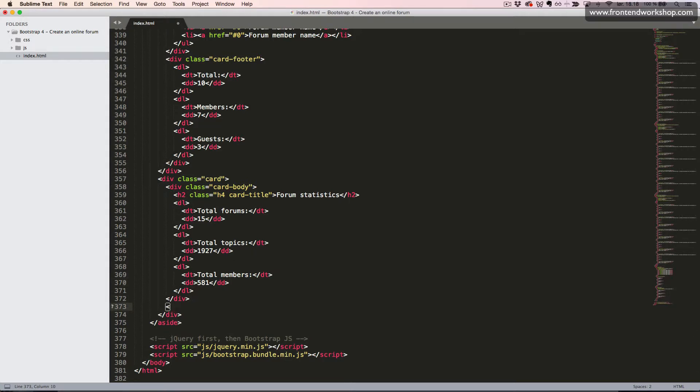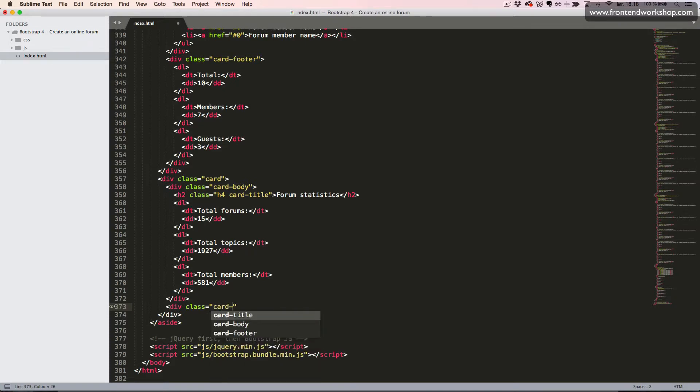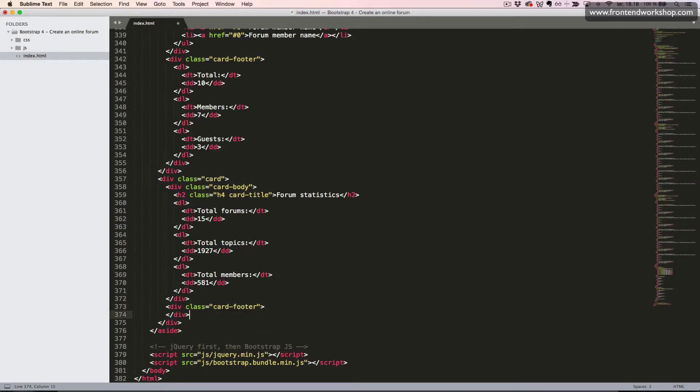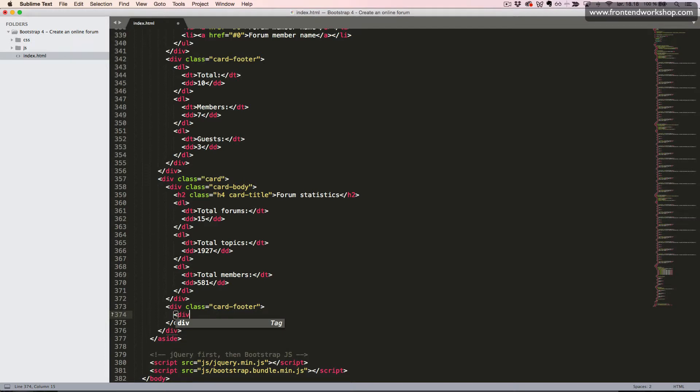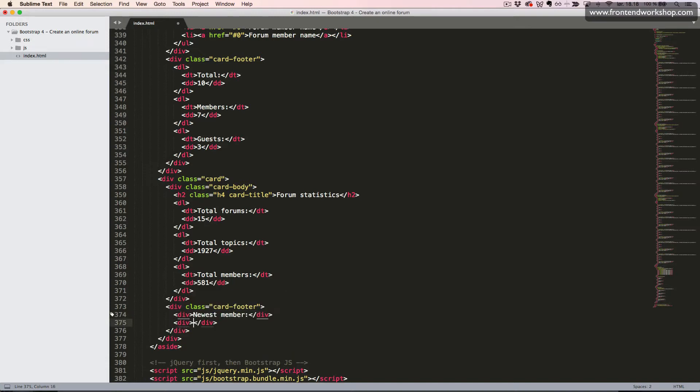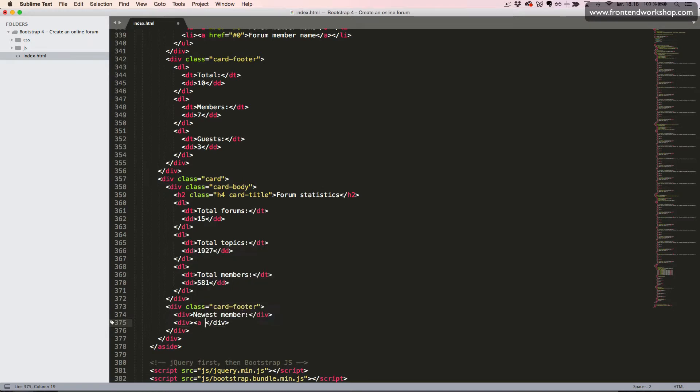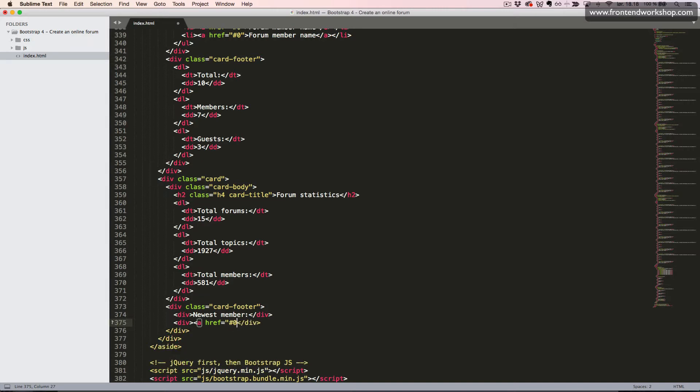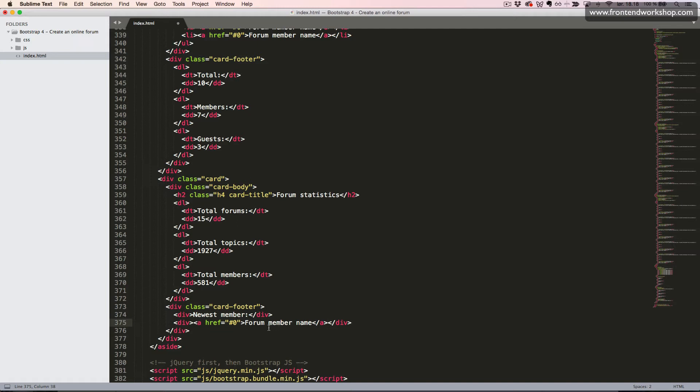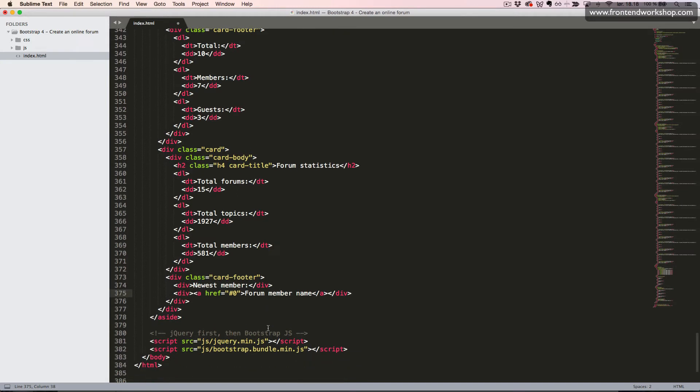Now we'll create our card footer, which is the div tag with the class card footer. So inside this, we first create a div tag with the text newest member. And then a div tag with an anchor link inside. The text forum member name. So this is supposed to be the name of a forum member.